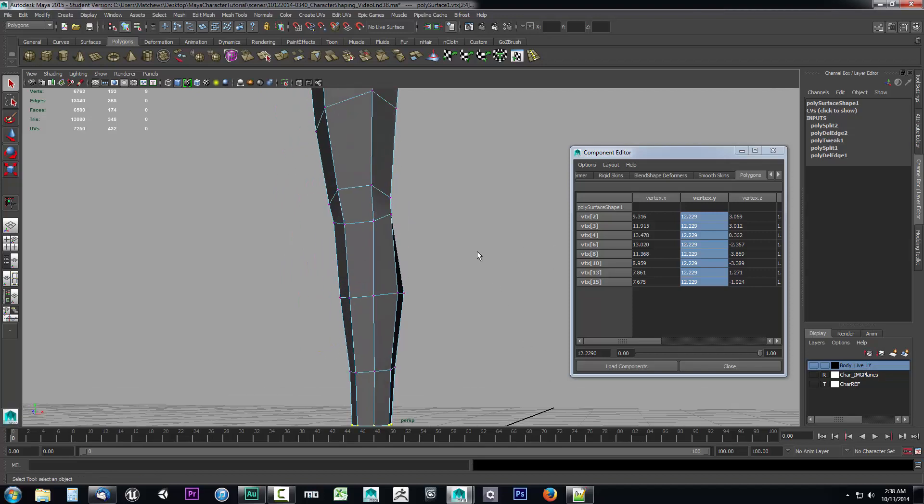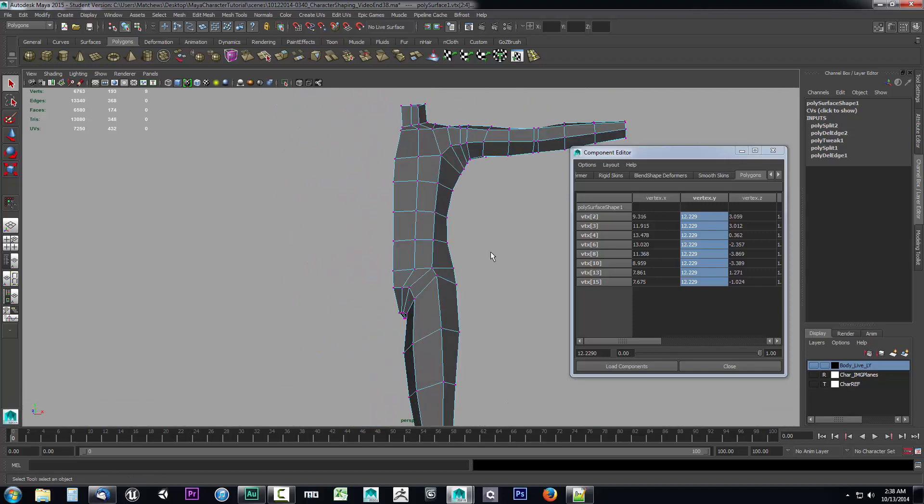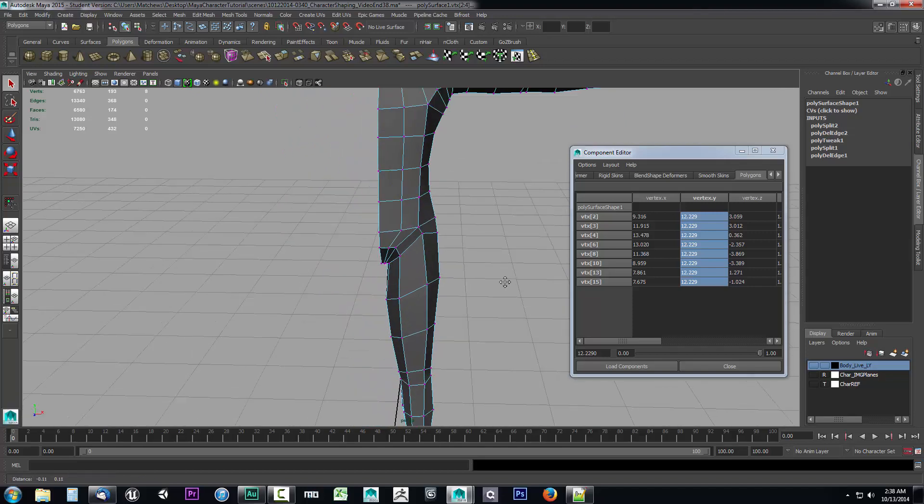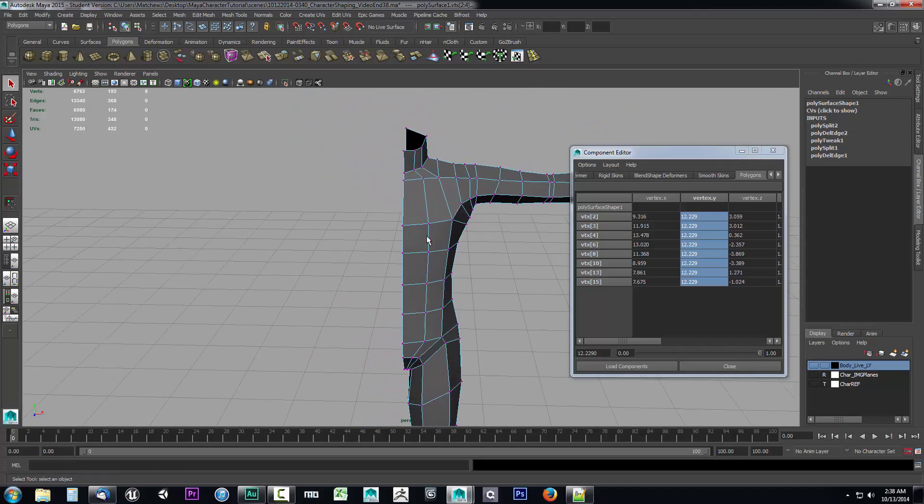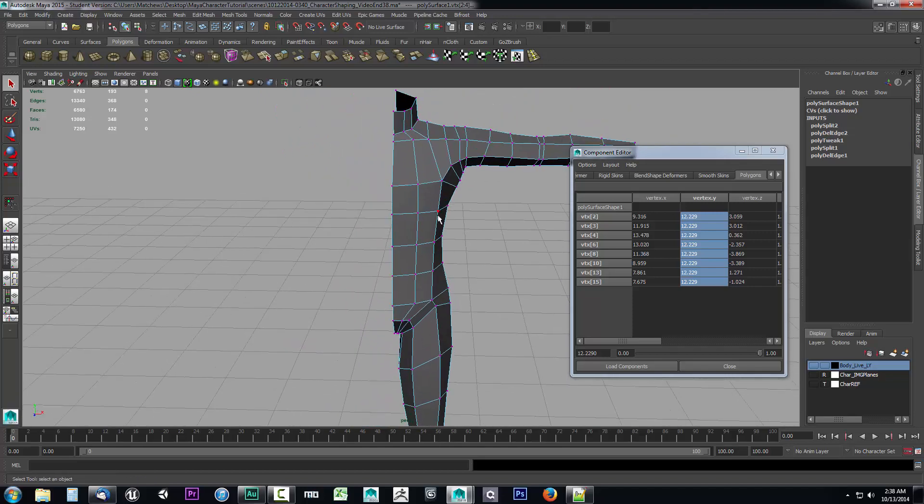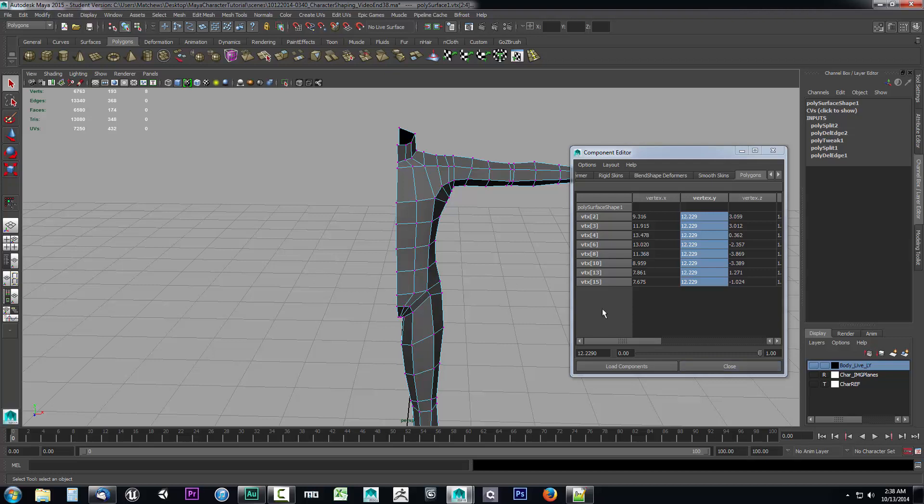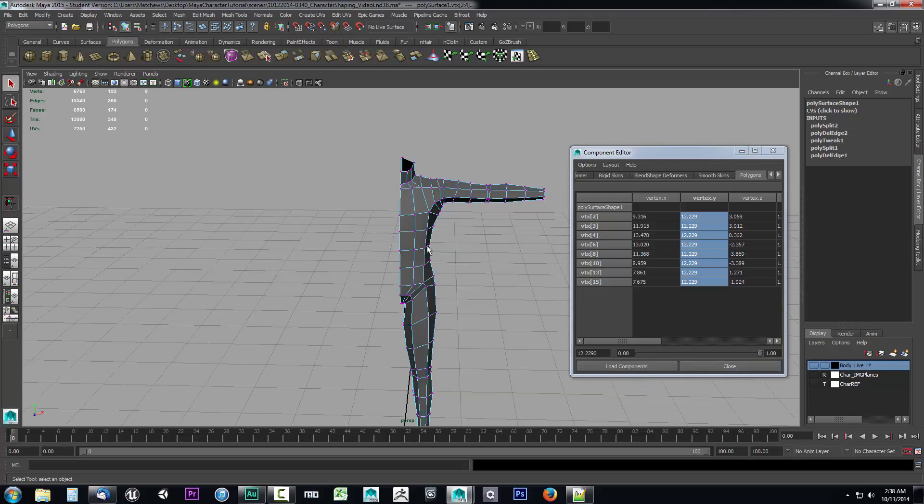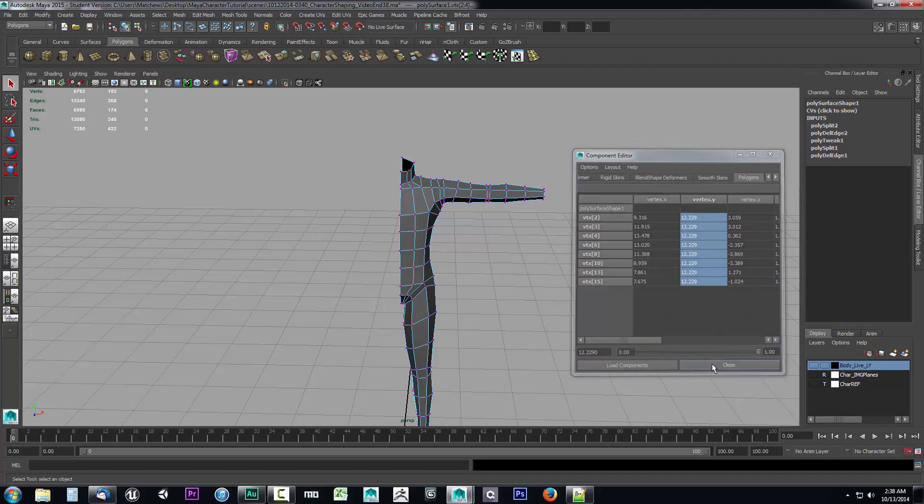That has lined up our points here so this way whenever we do mirror this object over to the opposite side it will match up going down the middle and it will create a complete copy.